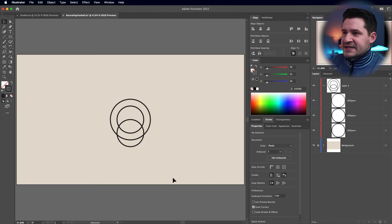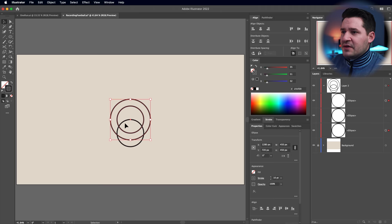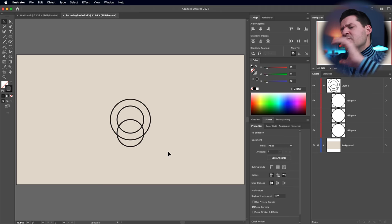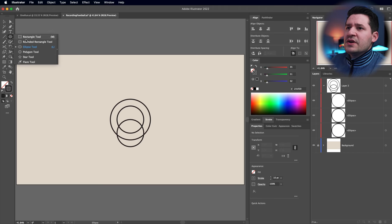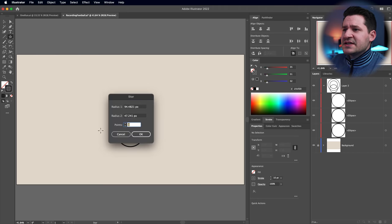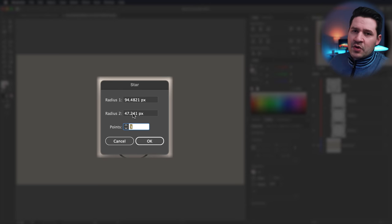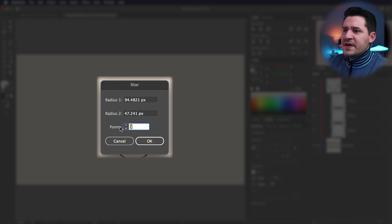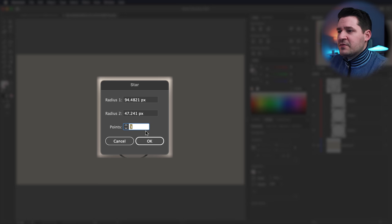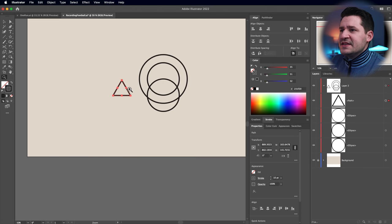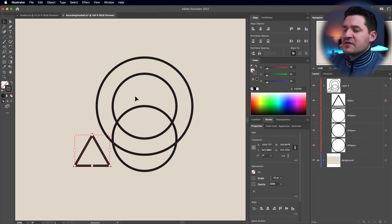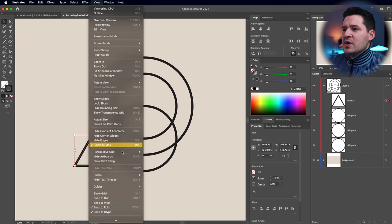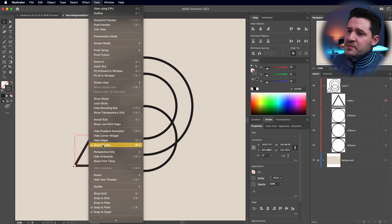We have these two rings we're going to move around the center of what will be our ball, but we need a guide to know where they go. The easiest way is by creating a triangle. Grab the Star tool, click once, set it to a three-pointed star — which is just a triangle. This is where you can use Illustrator to your advantage and do some fun stuff. Under the View menu, make sure Smart Guides are turned on — very important.